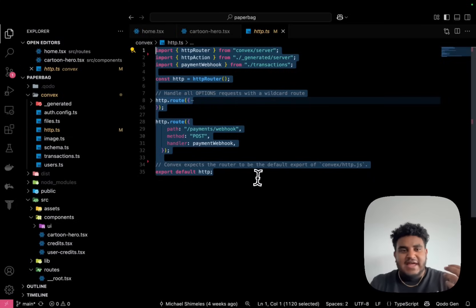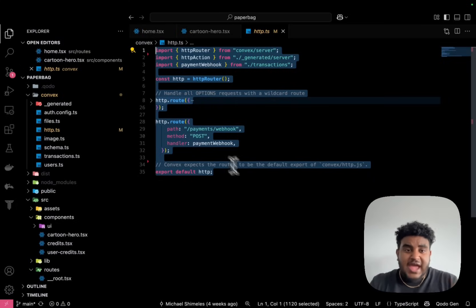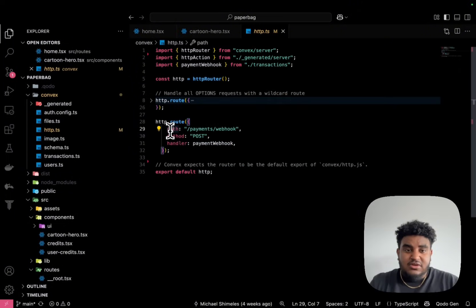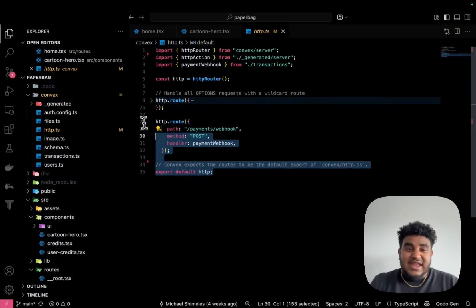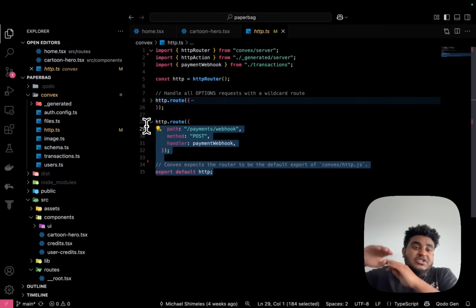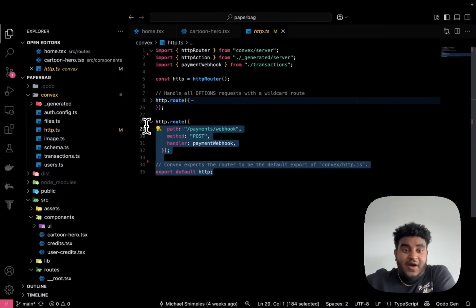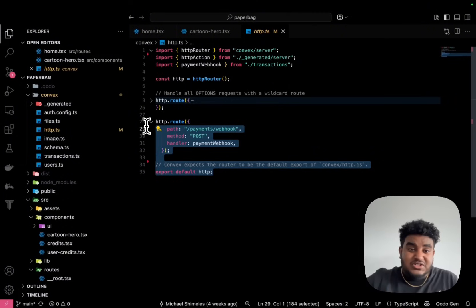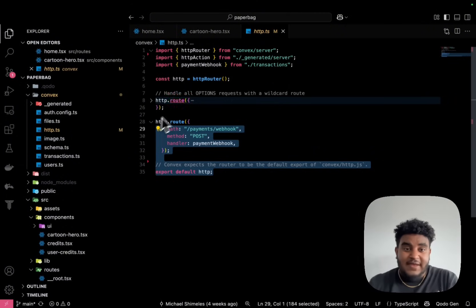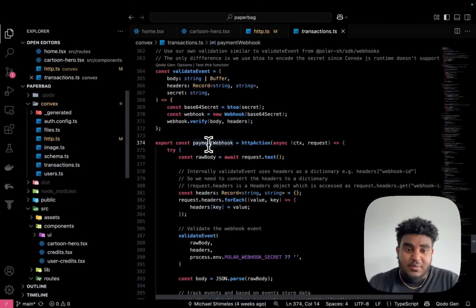I then have this http.ts file. This is like where I can write webhooks, endpoints. And here you can see that I have a slash payment slash webhook. This is an endpoint. This is where Polar fires. When someone makes a payment, it fires this webhook.